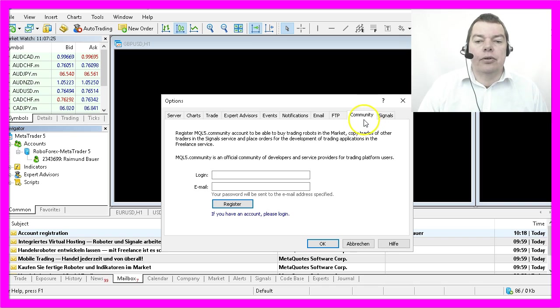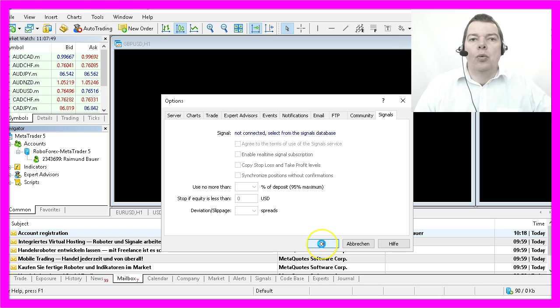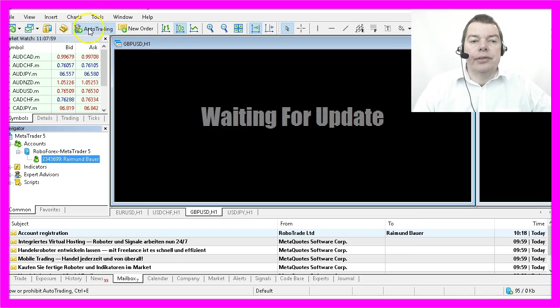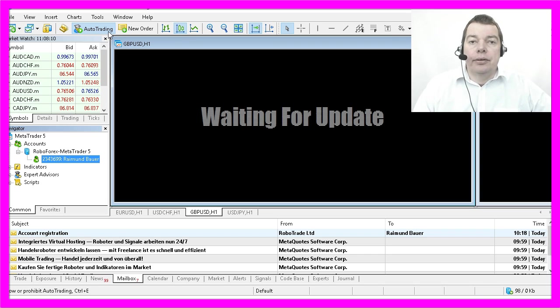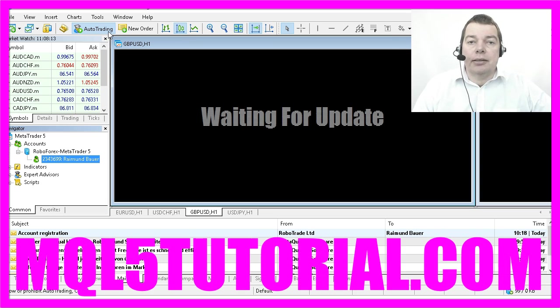The options for community and signals can also be left as they are. When you are satisfied with all your settings please click on OK. Now this auto trading option should be enabled and in the next step we are going to set up our charts.